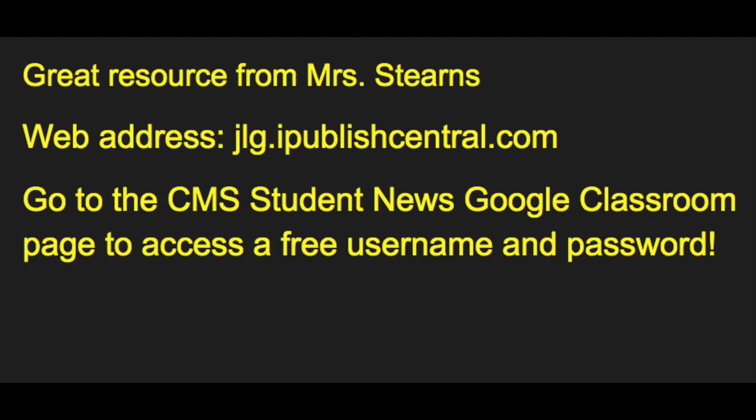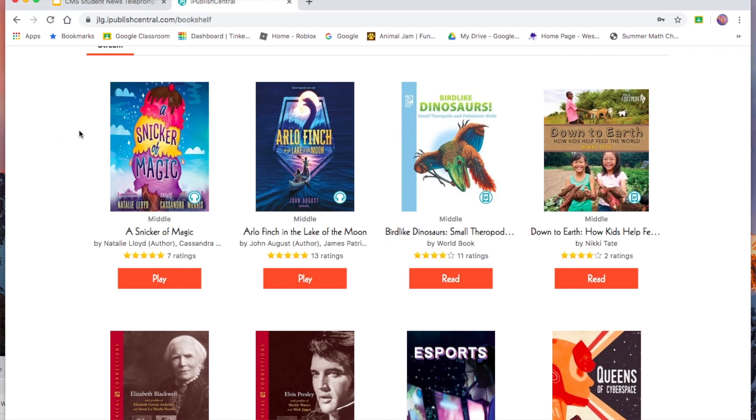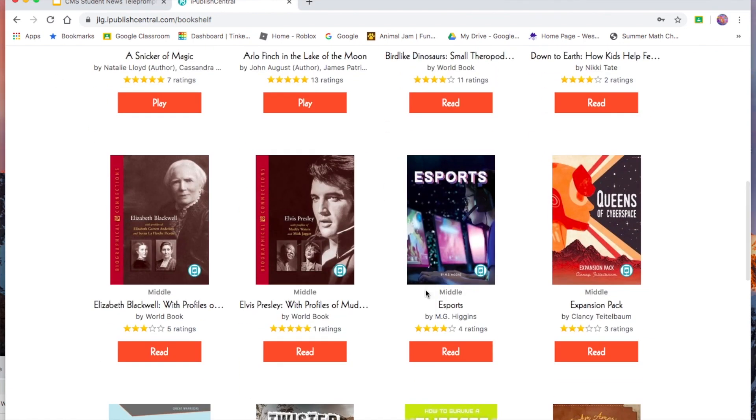One task you should be completing daily is reading, whether it's reading for your core classes or just your independent reading. If you're looking for stuff to read, Mrs. Stearns, our library media specialist, shared a free reading source. The website is called JLG Digital. The web address is jlg.ipublishcentral.com. Mrs. Stearns got access to this site. You will need a username and password to access all of the reading materials on there. I posted that on the CMS Student News Google Classroom page. You can go there now and get the access. They seem to have tons of stuff to read, and it's all free.